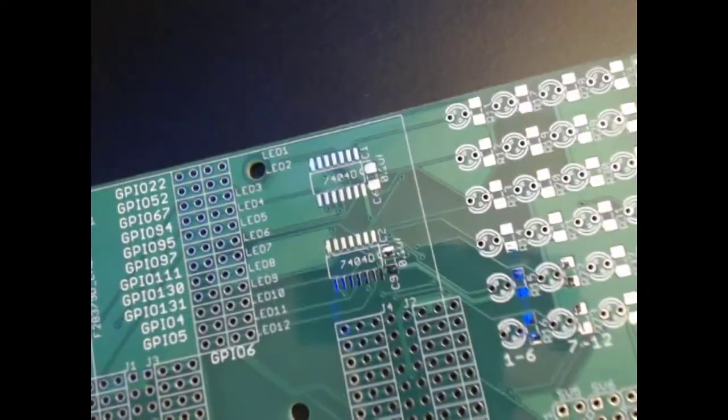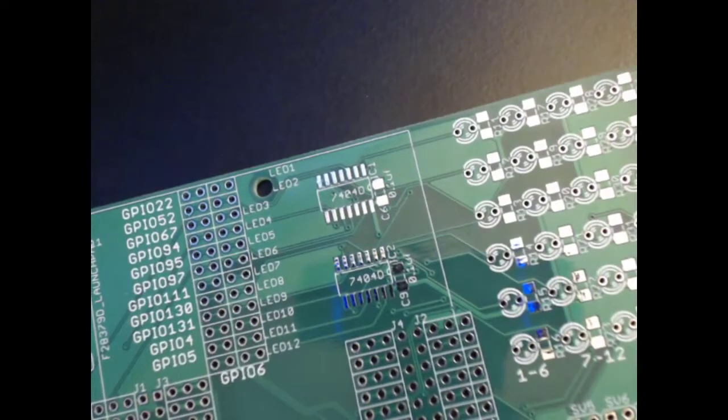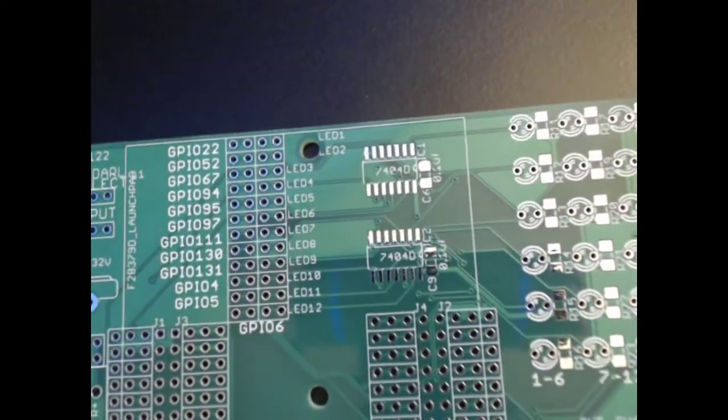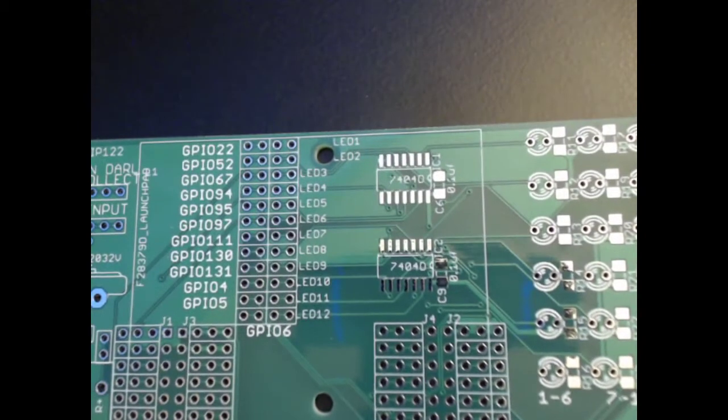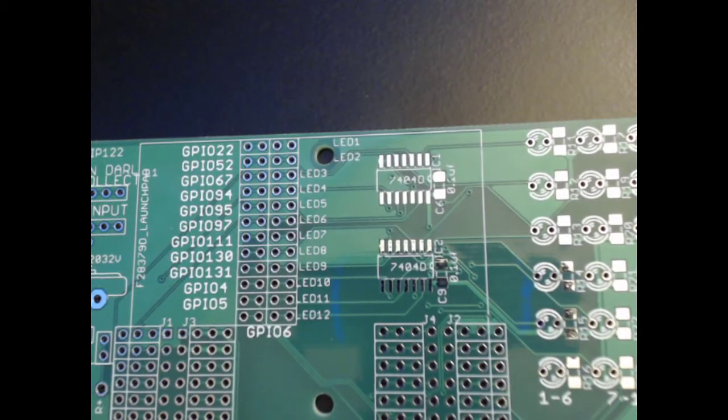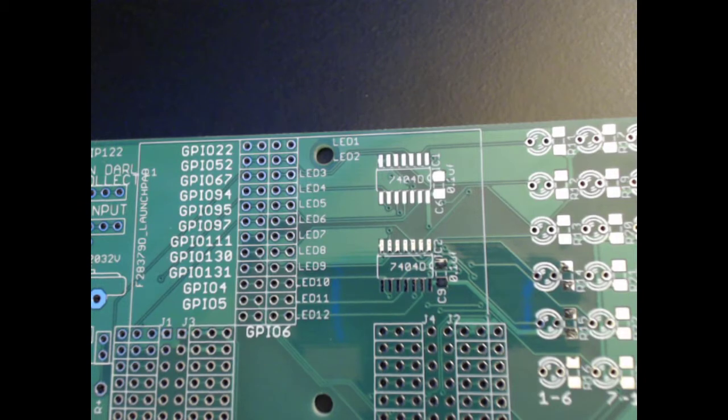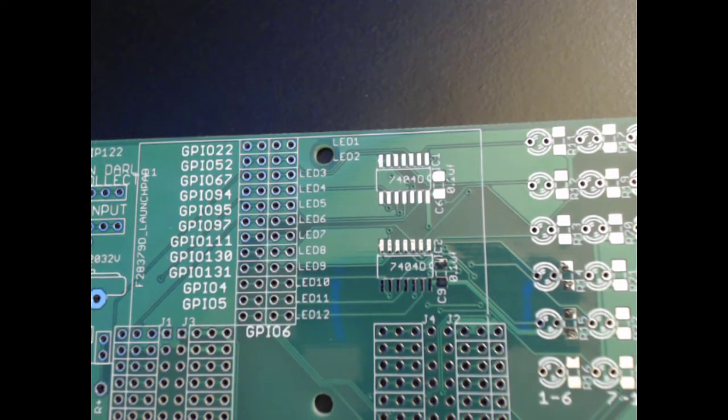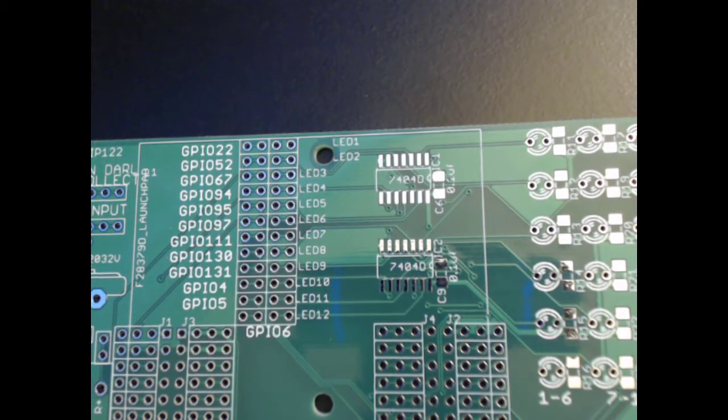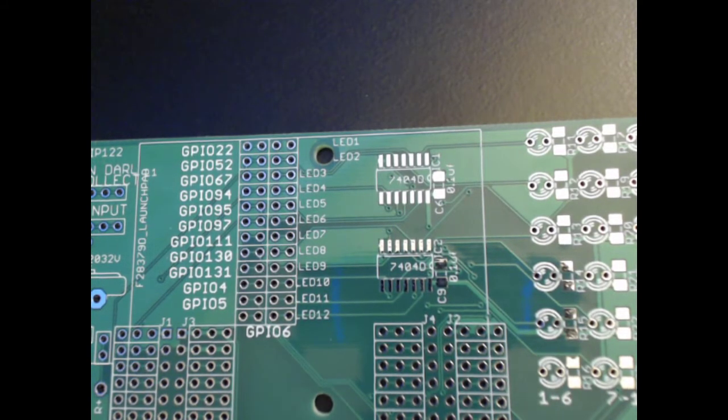These surface mount chips are arguably the most difficult soldering that will be done on this board, so I recommend that you begin with these components so that if anything goes wrong, you don't have to worry about interacting with or messing up anything else.